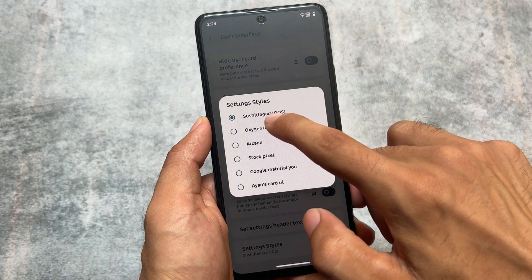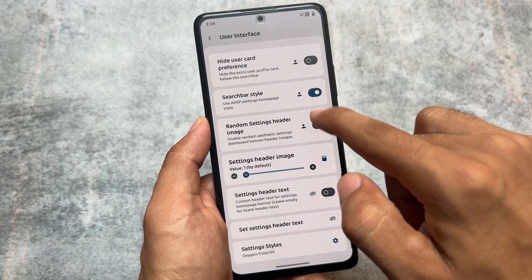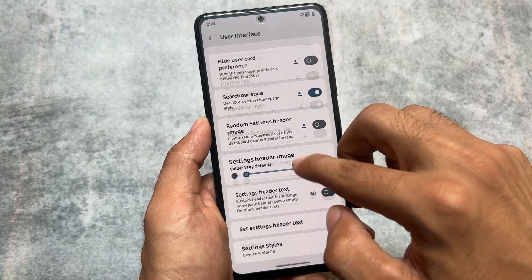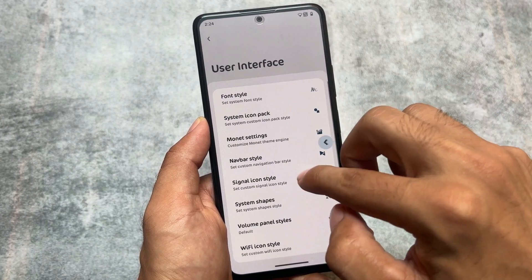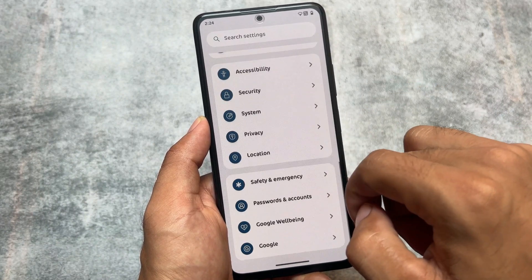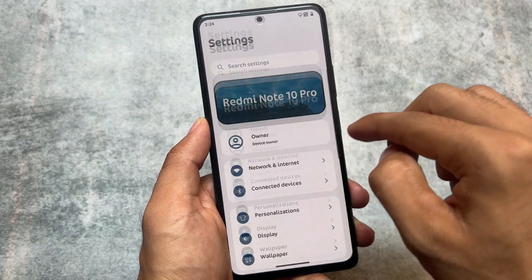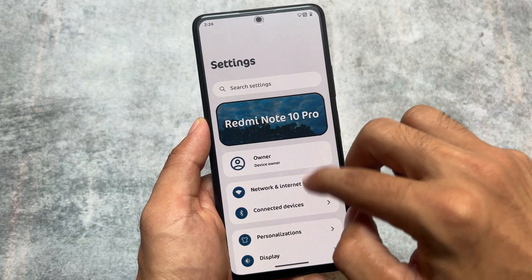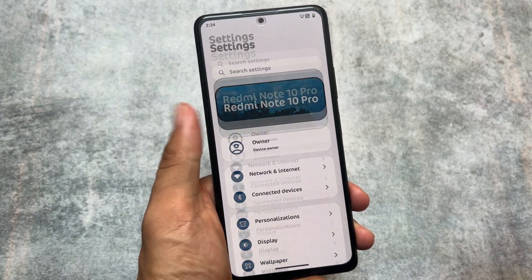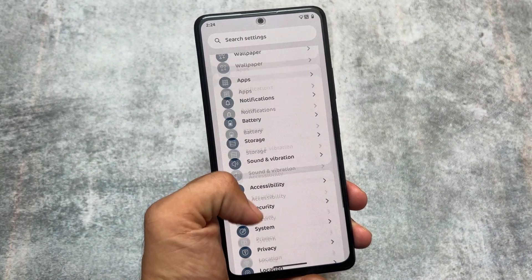Including that, we also have some settings styles available, and one of my favorites is the OxygenOS 13 style — basically the ColorOS 13 style. Let me show you how it looks. These are some great options in terms of theming and customizations which are present in Rising UI.